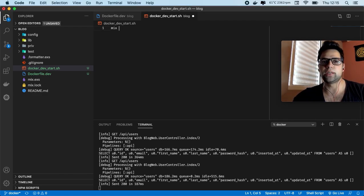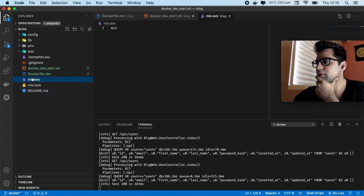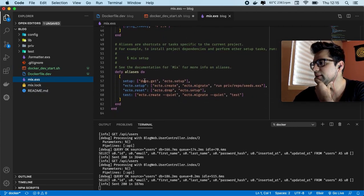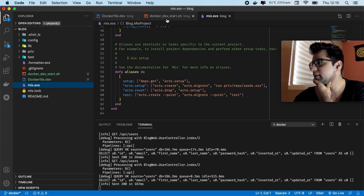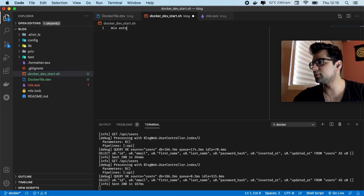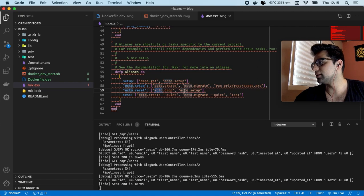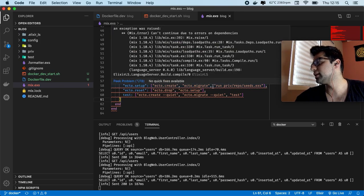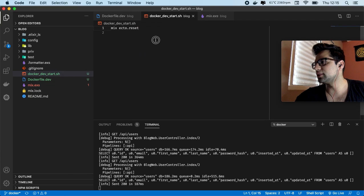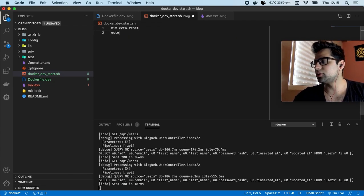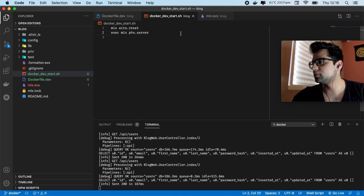Now let's create this start script file. We are going to execute mix ecto.drop and then mix ecto.setup — that's better than just echo, because if you have a database we are going to drop all tables, then execute setup to create the database, then migrate data, and create seeds.